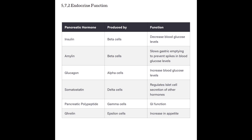The delta cells are responsible for releasing somatostatin, which helps control some of the other things that happen in the islets of Langerhans. The gamma cells are responsible for pancreatic polypeptides, which also control some GI function. The epsilon cells release ghrelin, which doesn't have a fully understood purpose, but the best explanation is that it helps increase appetite — so when the body recognizes low fuel amounts, the epsilon cells release ghrelin to make us a little bit hungry.